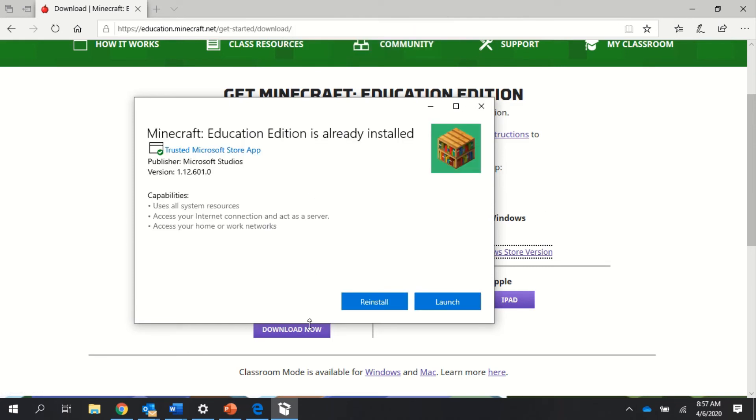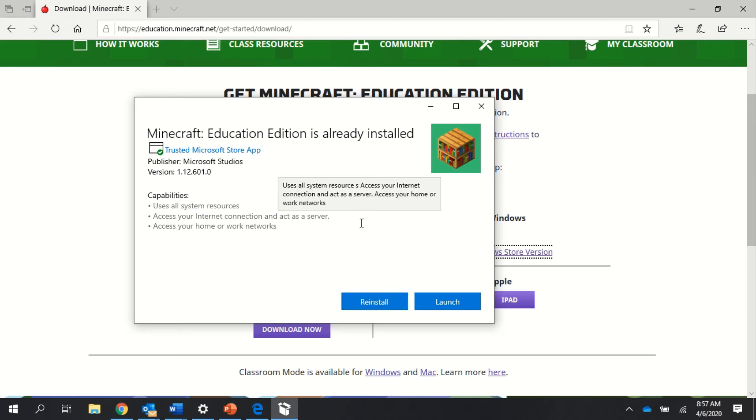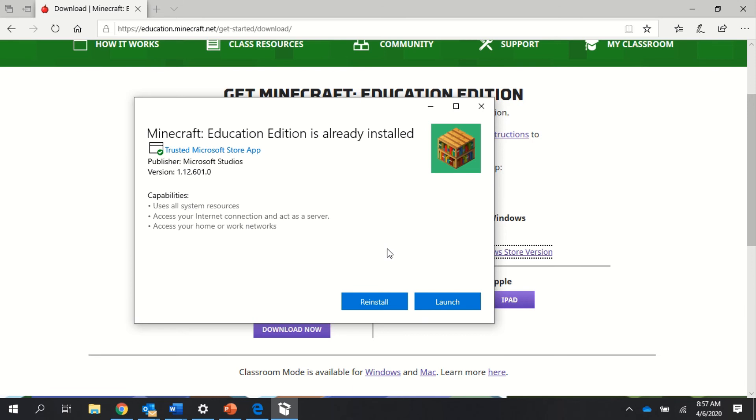Right here, mine has already been installed, so it's asking me to reinstall it. But if you don't have Minecraft Education Edition, it'll ask you to install it. You just click that install button, and then the app will tell you exactly what to do after that. Then it should give you a launch button at the very end, and you can start Minecraft Education Edition.